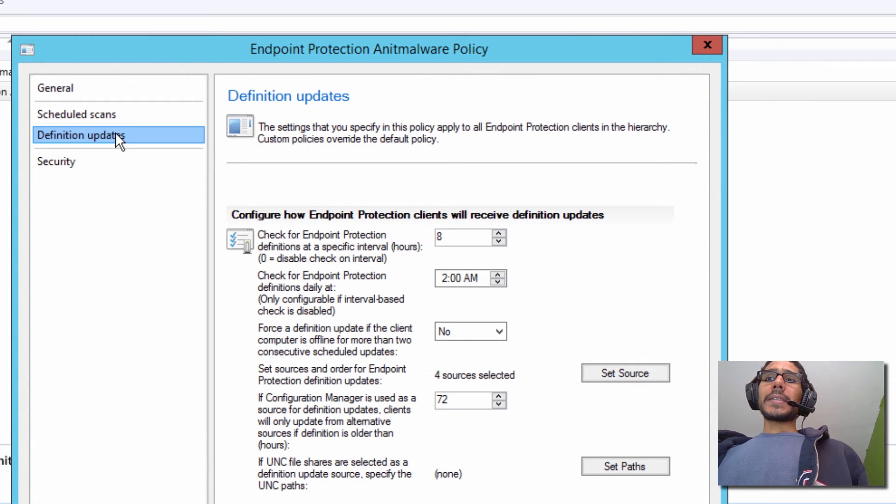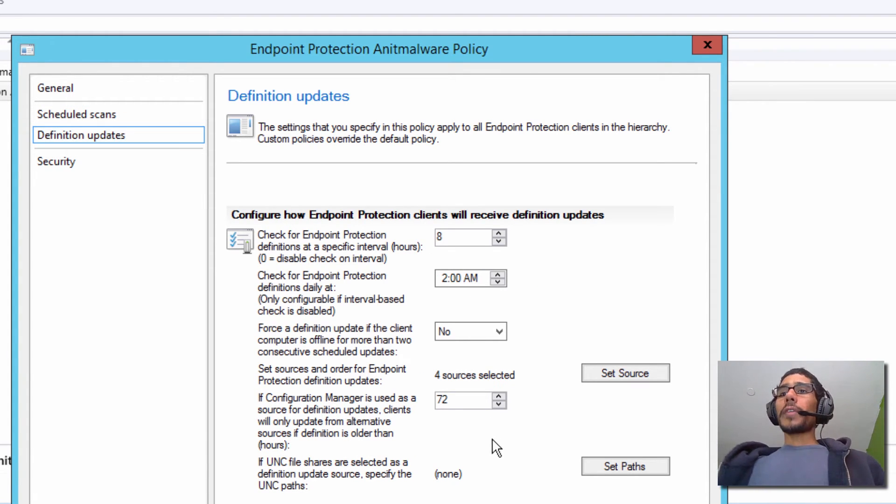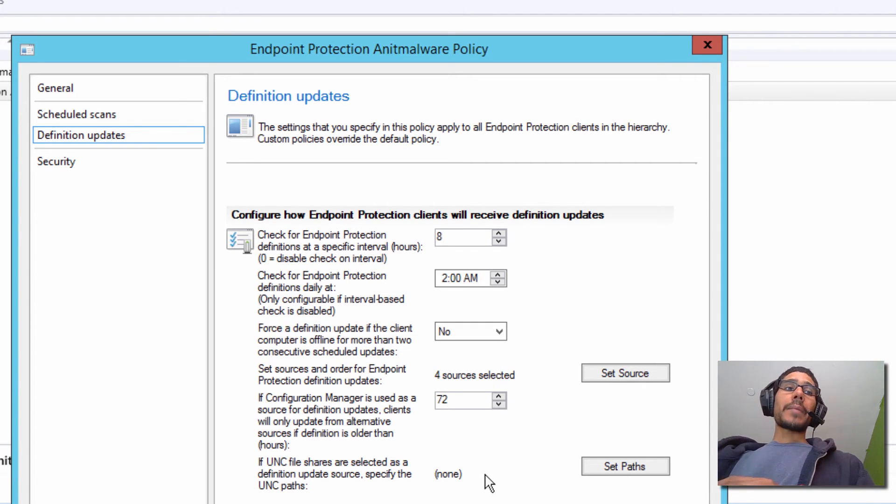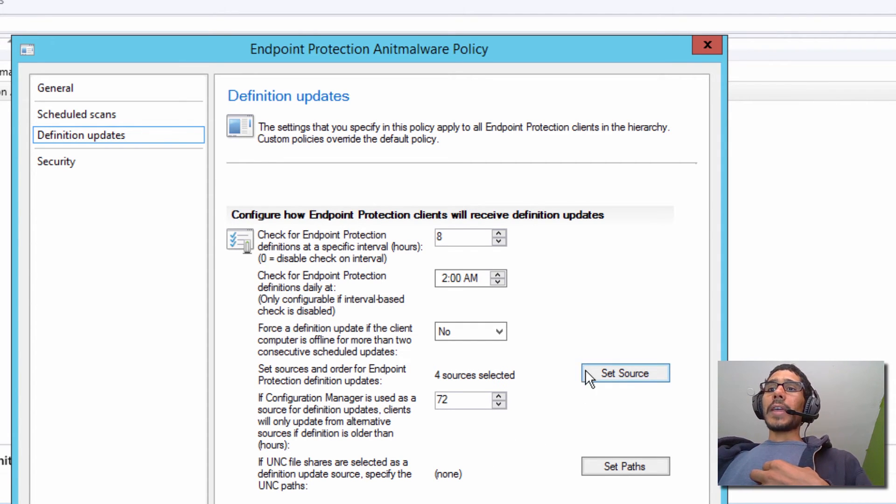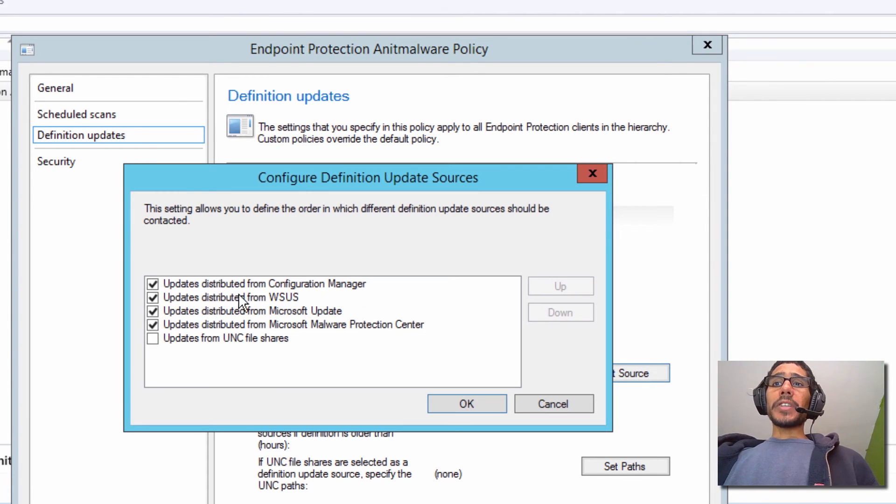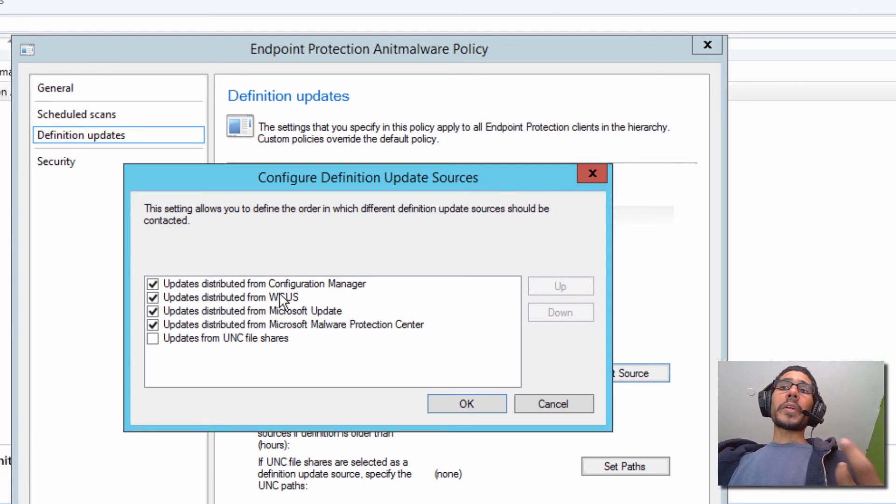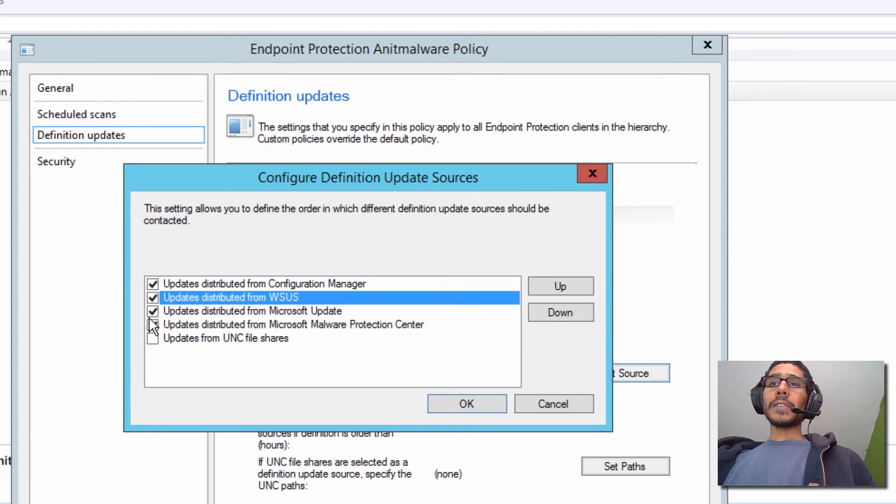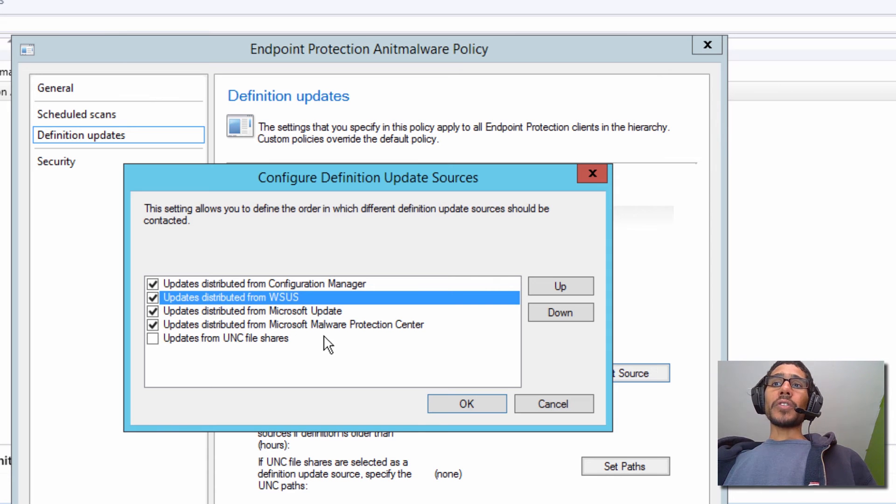Click on Definition Updates. And again, you got to go over all this right here for you to configure it to fit your environment. For me, what I'm going to do is I'm going to leave everything as default, but I'm going to click on Set Source. And I'm going to make sure that the updates are being pulled from Configuration Manager. I don't want it to be pulled from the WSUS or Microsoft Update or Microsoft Malware Protection Center.